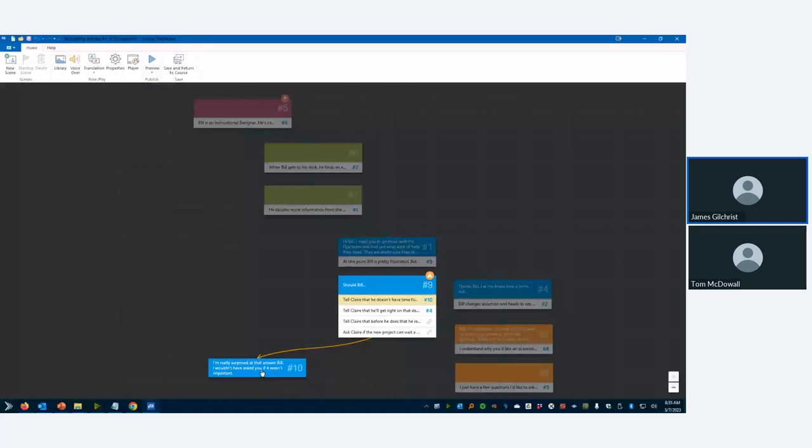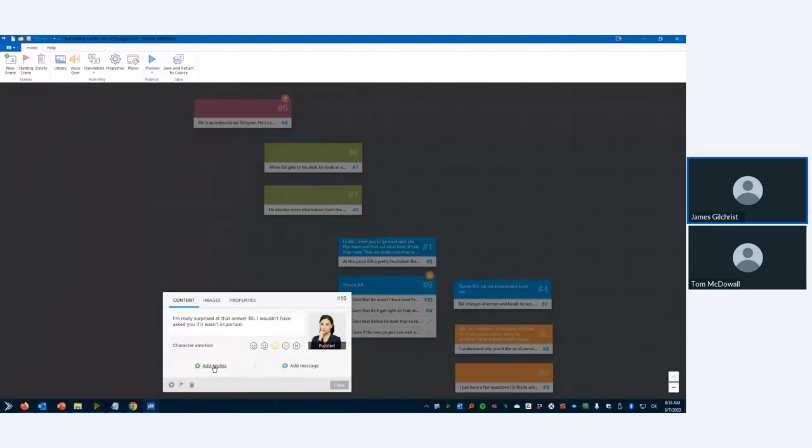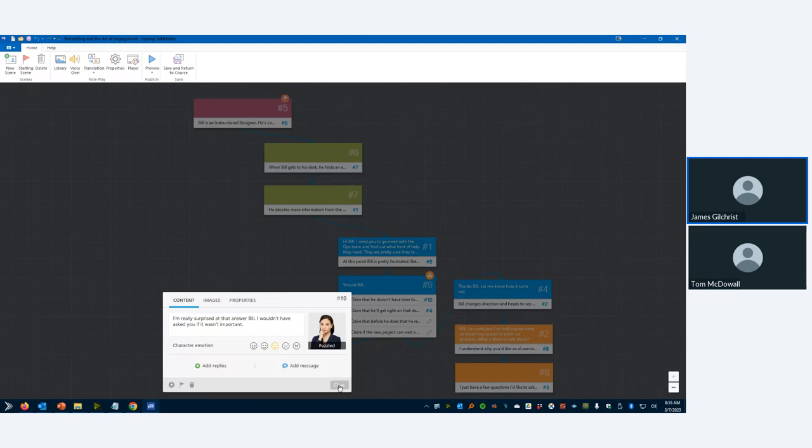So if I close that, and I close this, I'm going to go to that scene. So this is where Claire says, I'm really surprised at that answer bill. I click on that. And now you can see you have the choice to add replies or add a message. Add replies would be how we would put those multiple choice options onto the scenario slide. And we would then branch to another result based on that. A message would be this right here, which is what Claire is saying in response to Bill's outlandish statement. So that's the difference between replies and message.